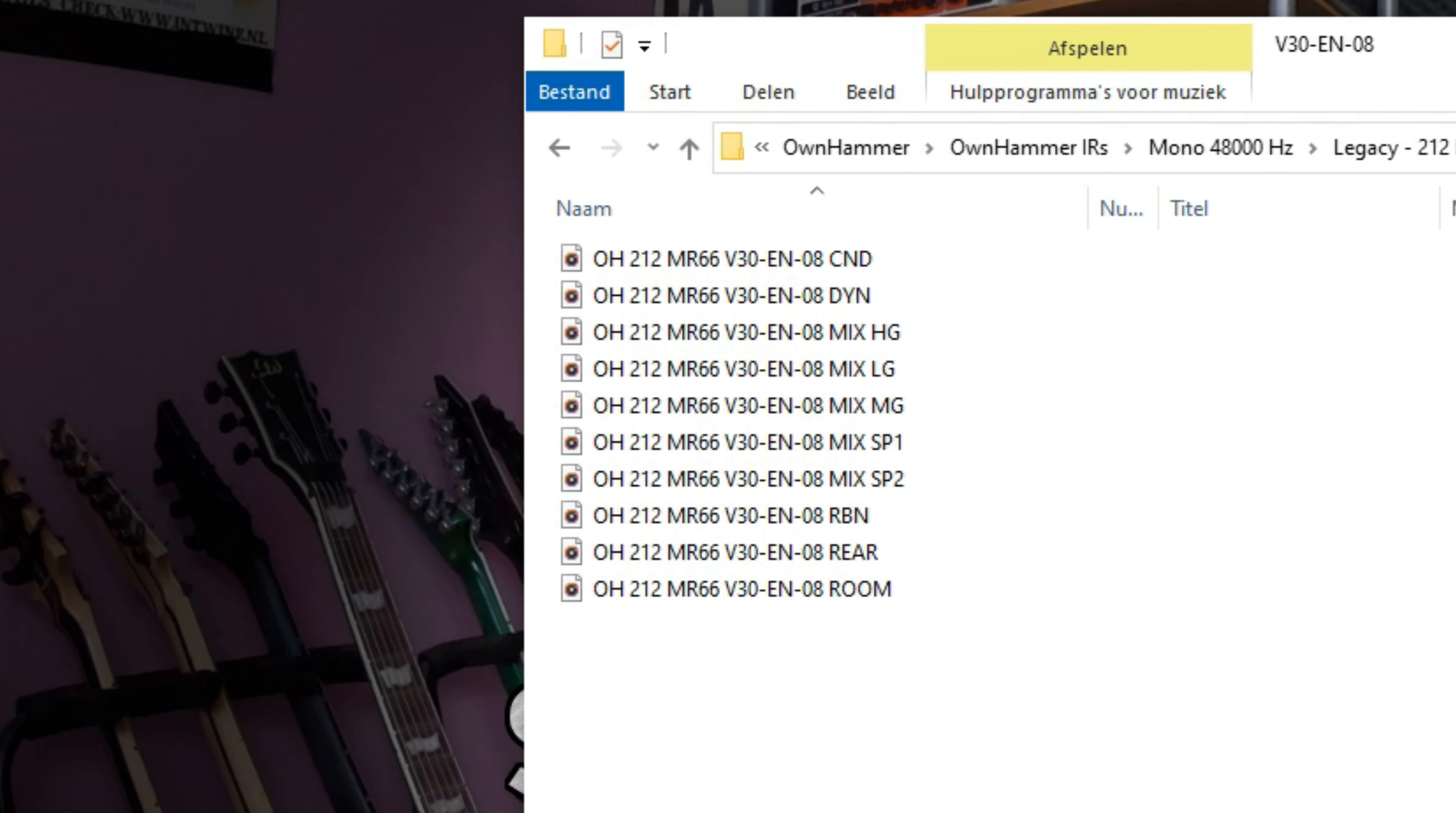These folders contain 3 single mic captures, a rear and room capture, as well as 5 different mic blend mixes. The high gain or HG mix is the most forward, focused and direct sounding of the 3 Ohnhammer premade mixes. This mix pairs well with high output humbuckers and high gain amps.